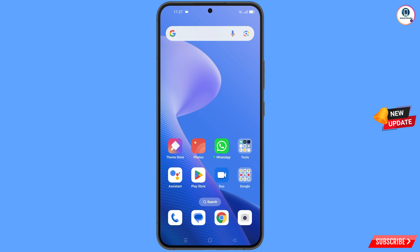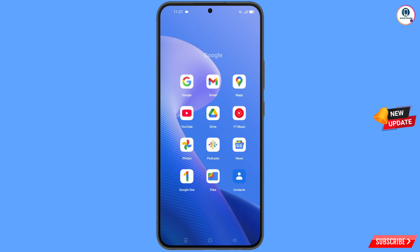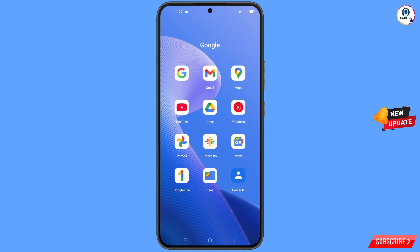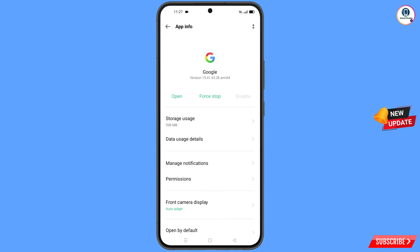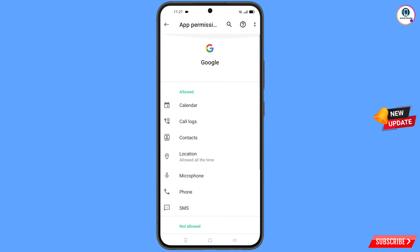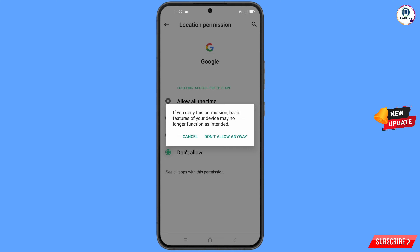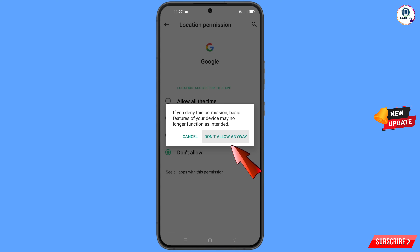First of all, you have to navigate to the Google app. Hold the Google app and tap on 'App Information.' Tap on 'Permissions,' tap on 'Location,' tap on 'Don't Allow,' and tap on 'Don't Allow Anyway.'